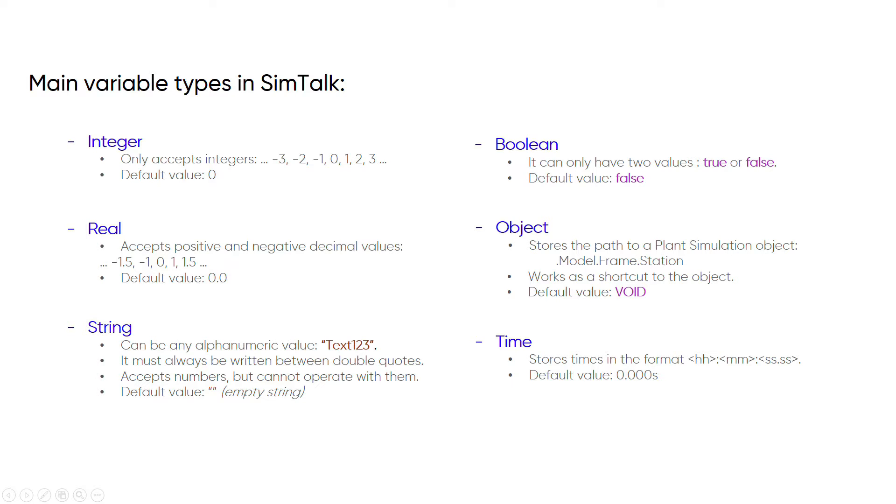As you can see, they all have certain restrictions as to what information they can store and how we should write that information. All these restrictions must be respected when we write our code. If not, plant simulation will return a syntax error and will not let us execute the method.